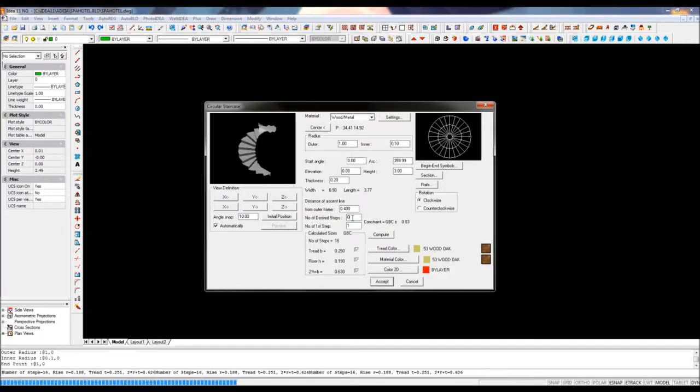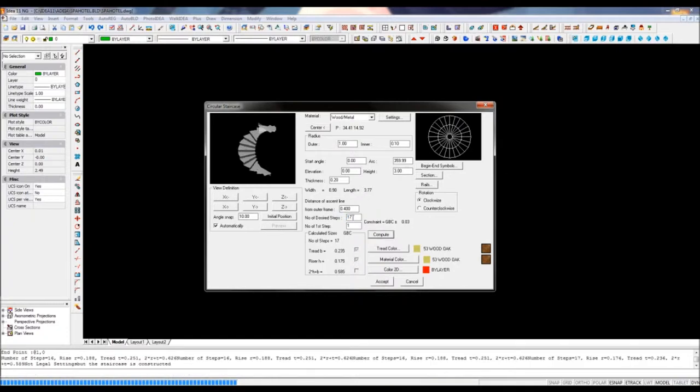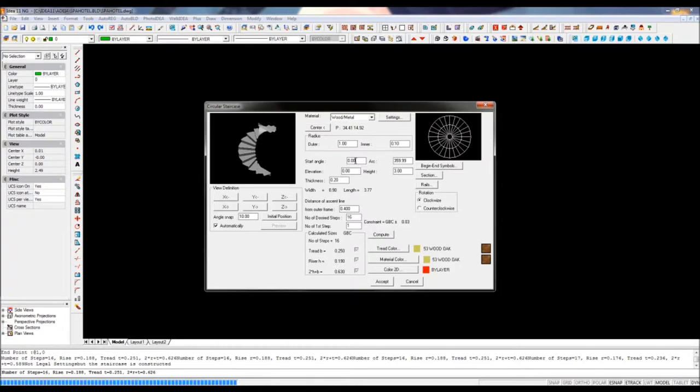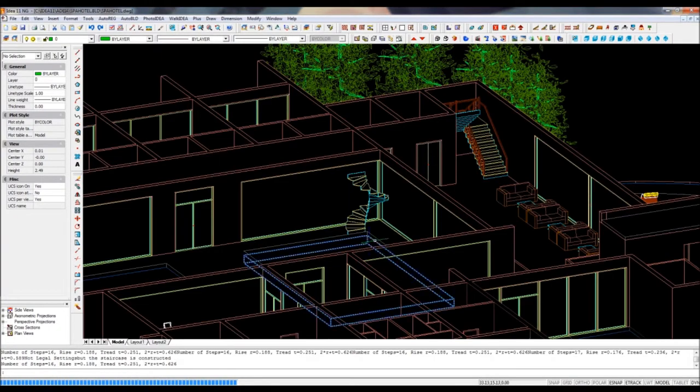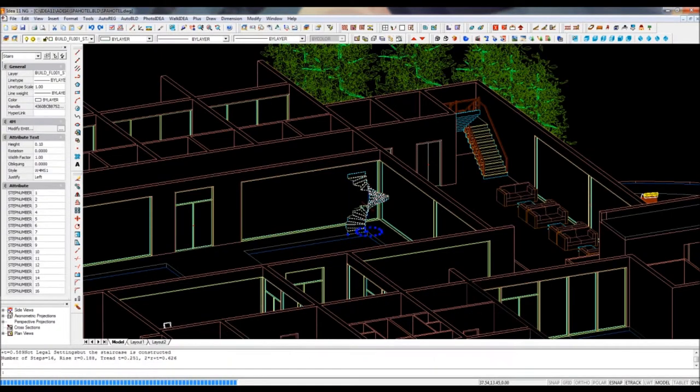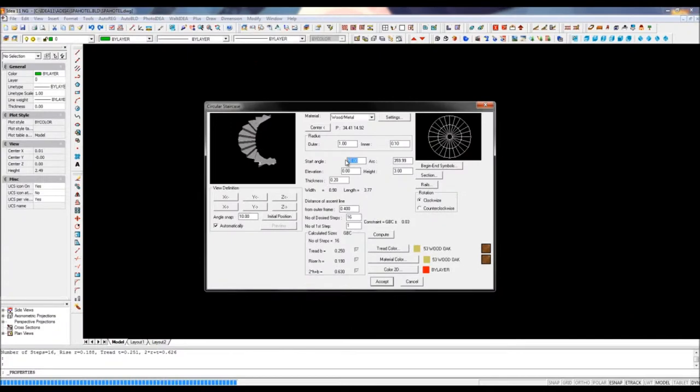Can we have 16 steps? Let's ask the software. We see with the checks it is OK. Finally, I will define the start angle and say where the stairs will start. We immediately see the result and can adjust accordingly.